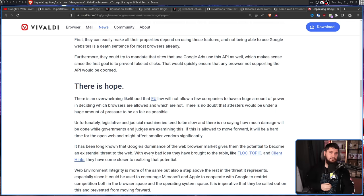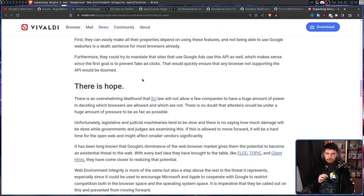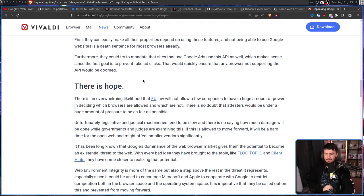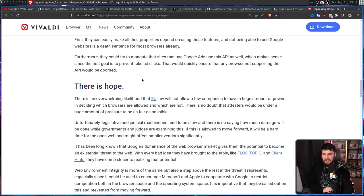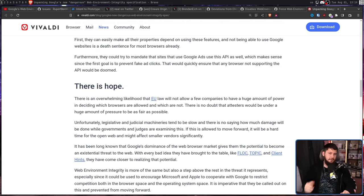Instead, they are leaning on EU law to hopefully not allow this to happen. There is an overwhelming likelihood that EU law will not allow a few companies to have a huge amount of power in deciding which browsers are allowed and which are not. There is no doubt that a test would be under a huge amount of pressure to be as fair as possible. Unfortunately, legislative and judicial machineries tend to be slow and there is no saying how much damage will be done while governments and judges are examining this. Now, other browsers like Edge and Opera have not stated anything on the situation. I don't know what Edge is going to do. I could imagine they don't want to give Google more power, but I could also imagine they would be in a partnership with Google and just work alongside them. So it's unclear what's going to happen there.